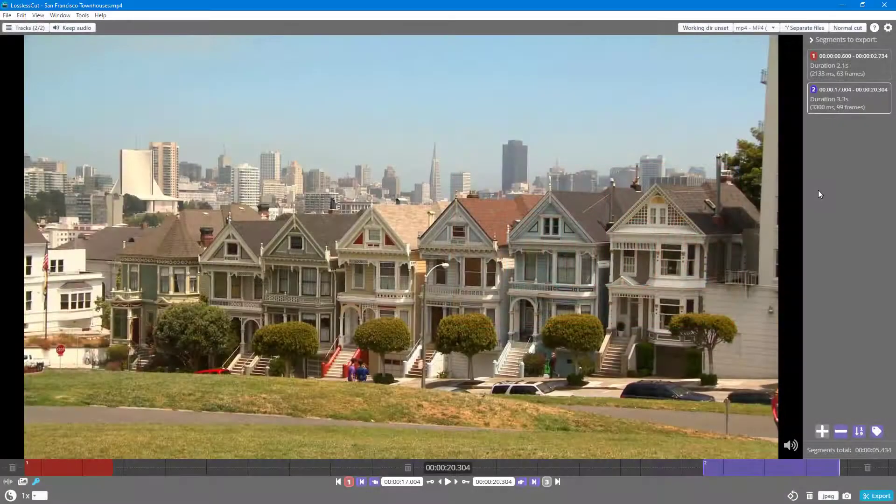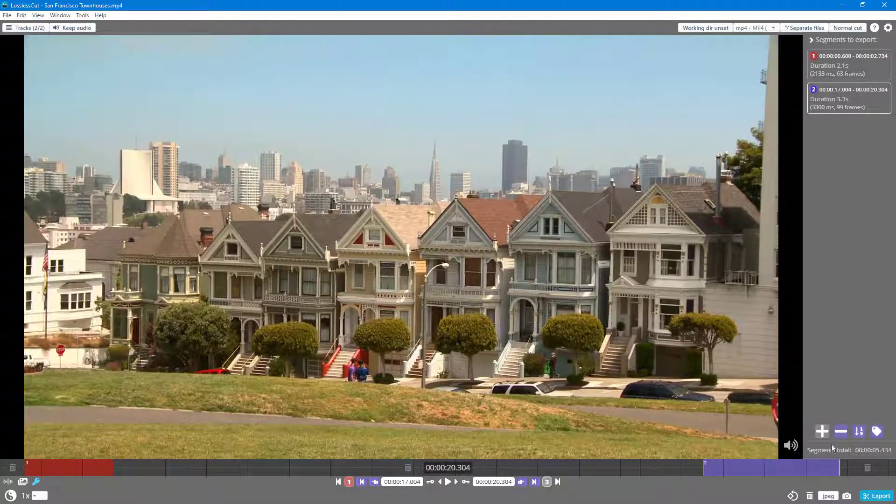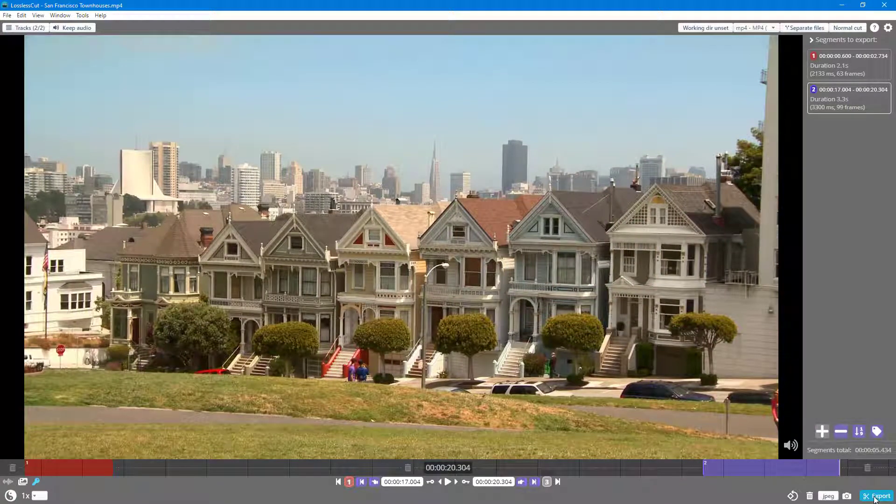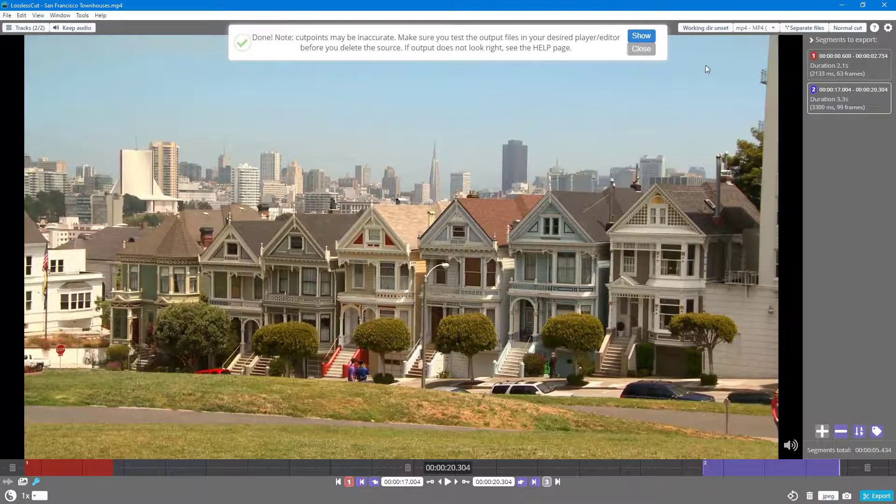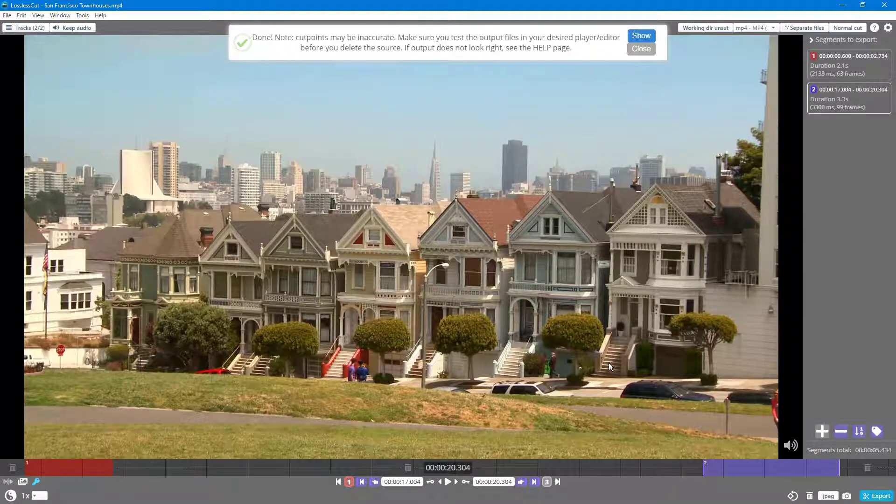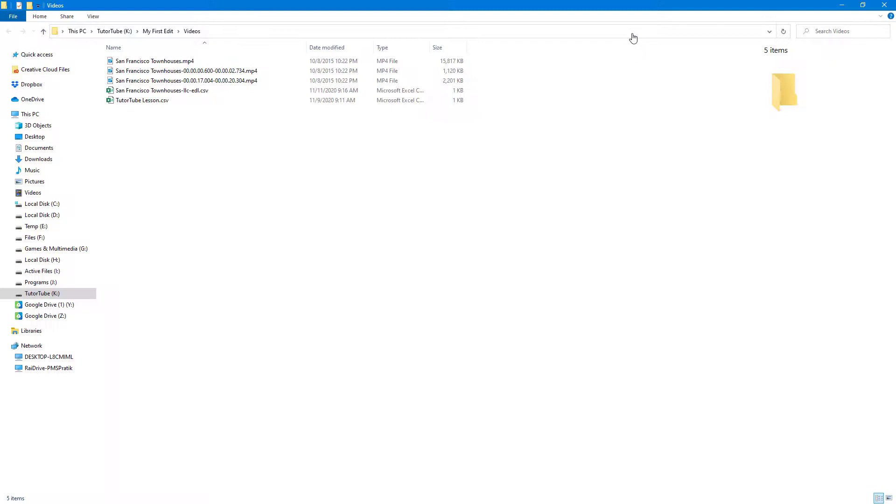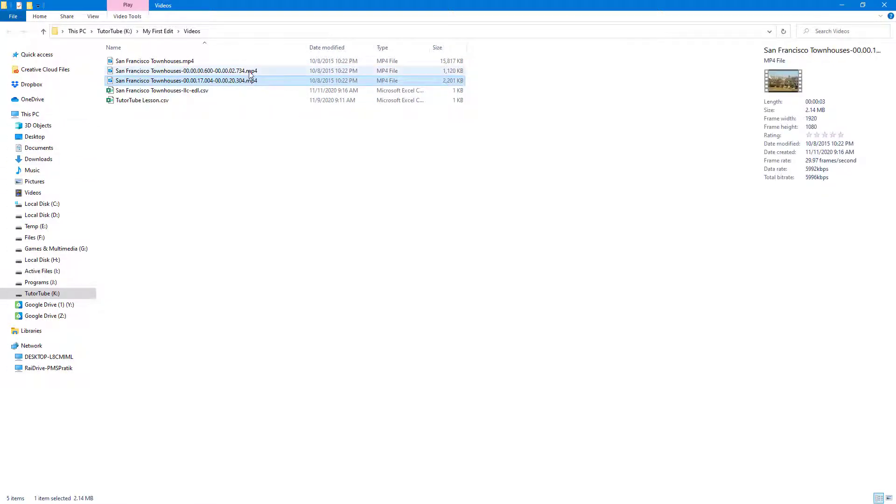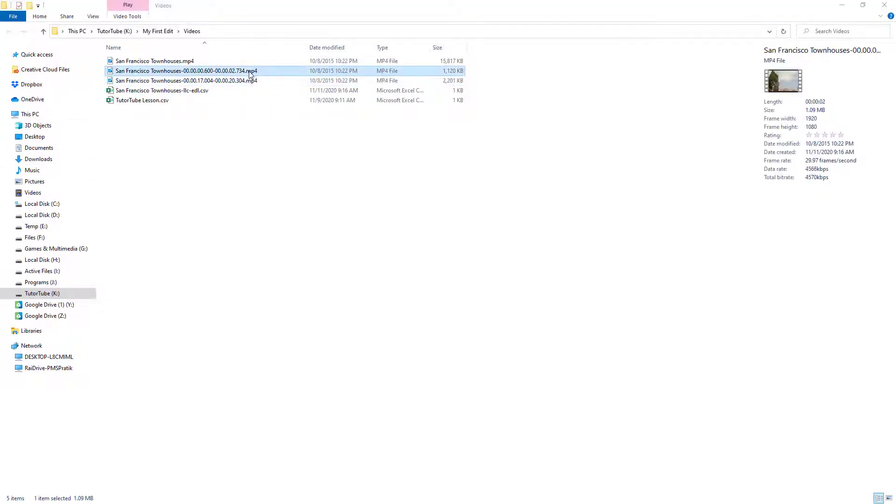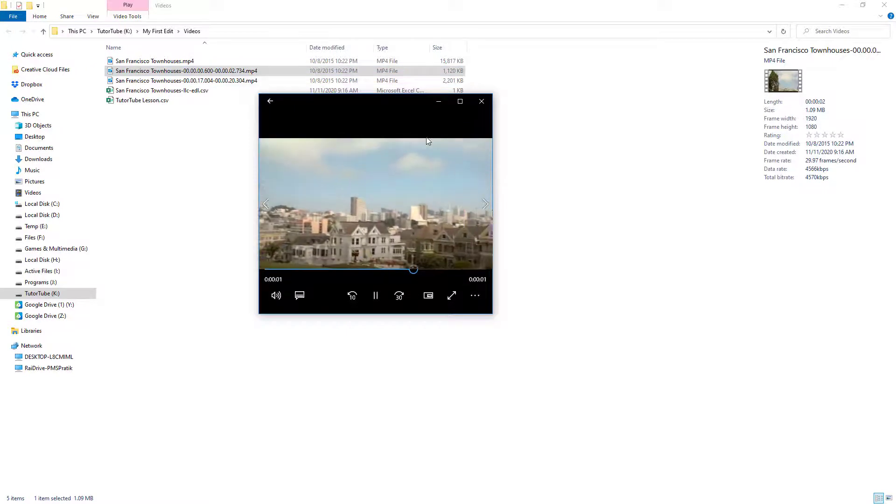By default, when I export out the video, it gets exported as separate files. I'm going to click on export on our pre-existing video right here, and then I'm going to click on show. You can see that both of them are now individual clips if I were to click on it.